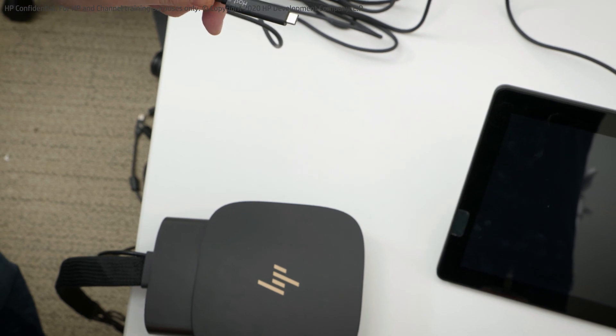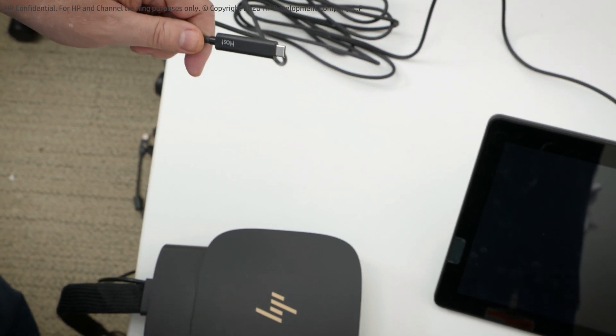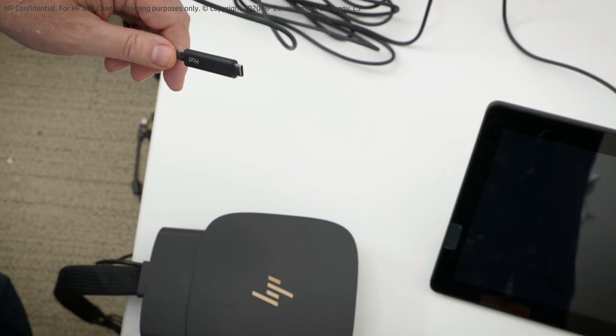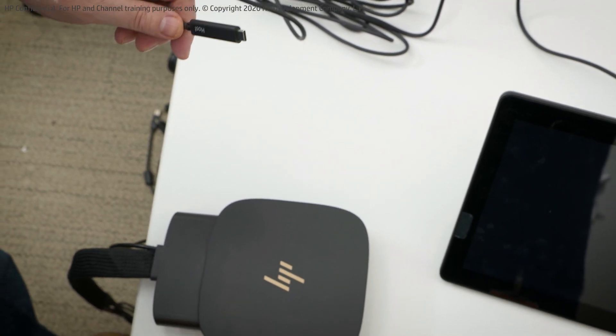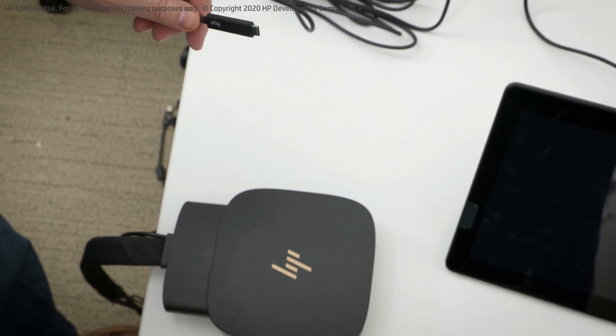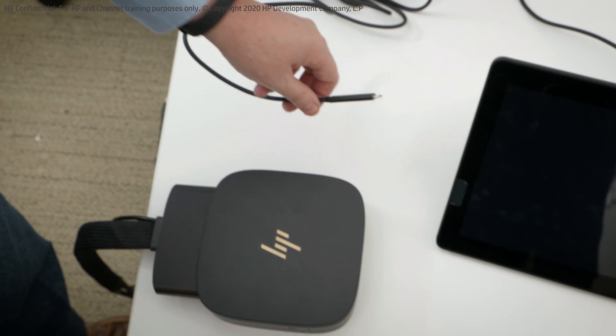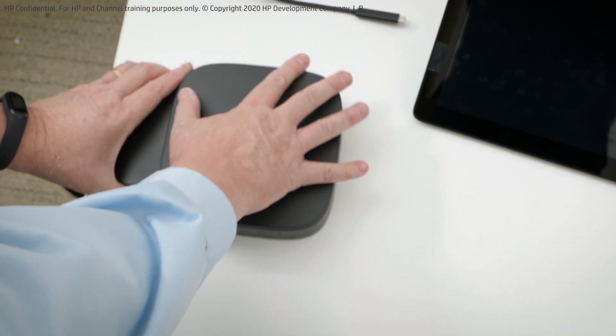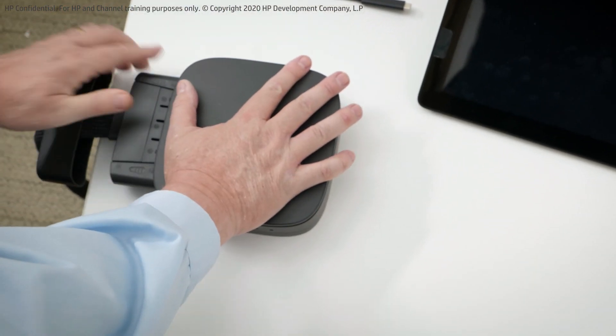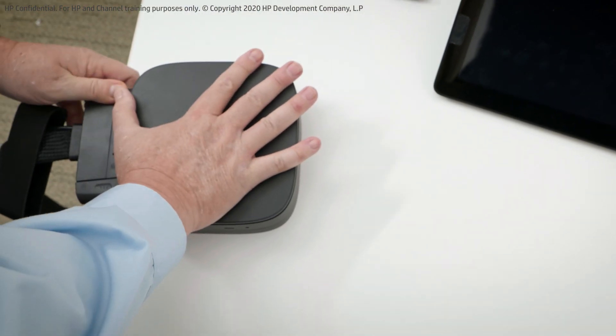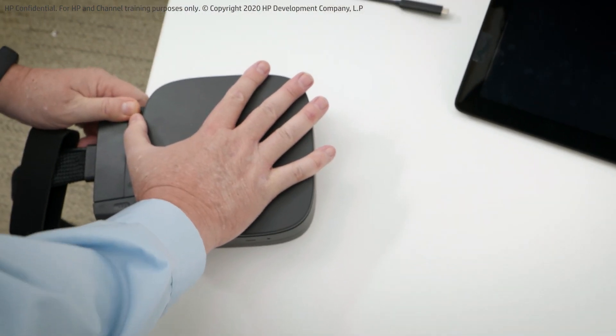With the cable, to use the five meter cable you cannot use the port adapter. So if you have the port adapter installed you need to remove it. I'll remove it from the audio ready system here.